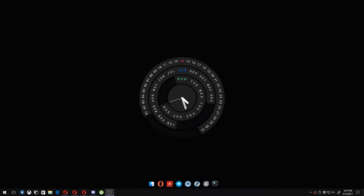Hey, what is up you guys? Have you ever been stuck in the situation where you have a thumbnail you want to upload to YouTube but can't because the file size is too big?